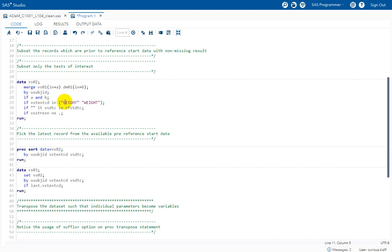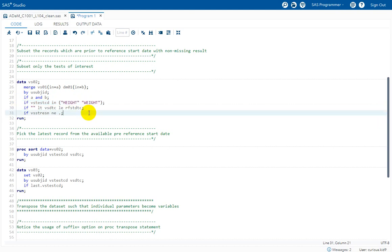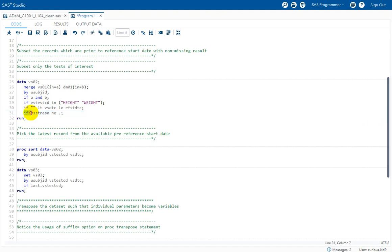After the merge, we subset the required tests. There can be tests other than height and weight in vital signs, so we use a subsetting IF statement to keep only height and weight. Then we use another subsetting IF statement: if VSDTC is less than or equal to RFSTDTC. We also had to check for a non-missing result, so there is a third subsetting IF statement for that — three consecutive subsetting IF statements to filter the required records.